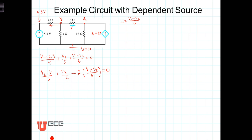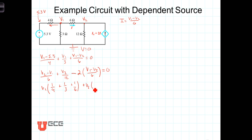Now let's solve this system of two equations with two unknowns by combining like terms. For the first equation we have V1 times (1/4 + 1/3 + 1/6) plus V2 times (-1/6) equal to 5.3 divided by four, which is 1.325. That gives us (3/4)V1 - (1/6)V2 = 1.325.